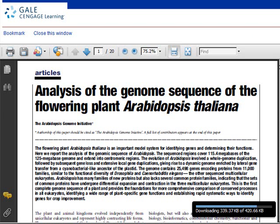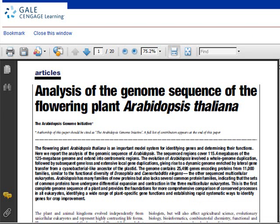Now that I've located my article, I can read it, print it, or save it as a file.